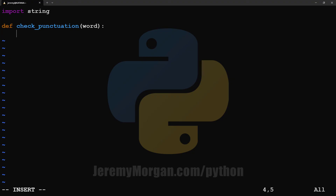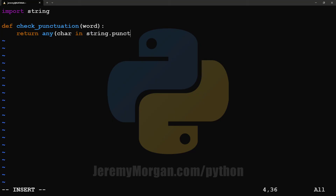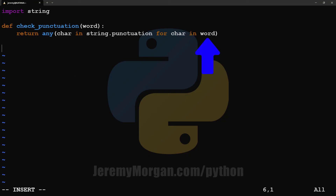If it has punctuation, it returns true. If it doesn't have punctuation, then it returns false. We will say return, then any, and we'll iterate through the string.punctuation dictionary here. Now, this is just a list of punctuation characters like periods, commas, etc. For every character in word, which is our string, we'll see if that character is in the string.punctuation dictionary.